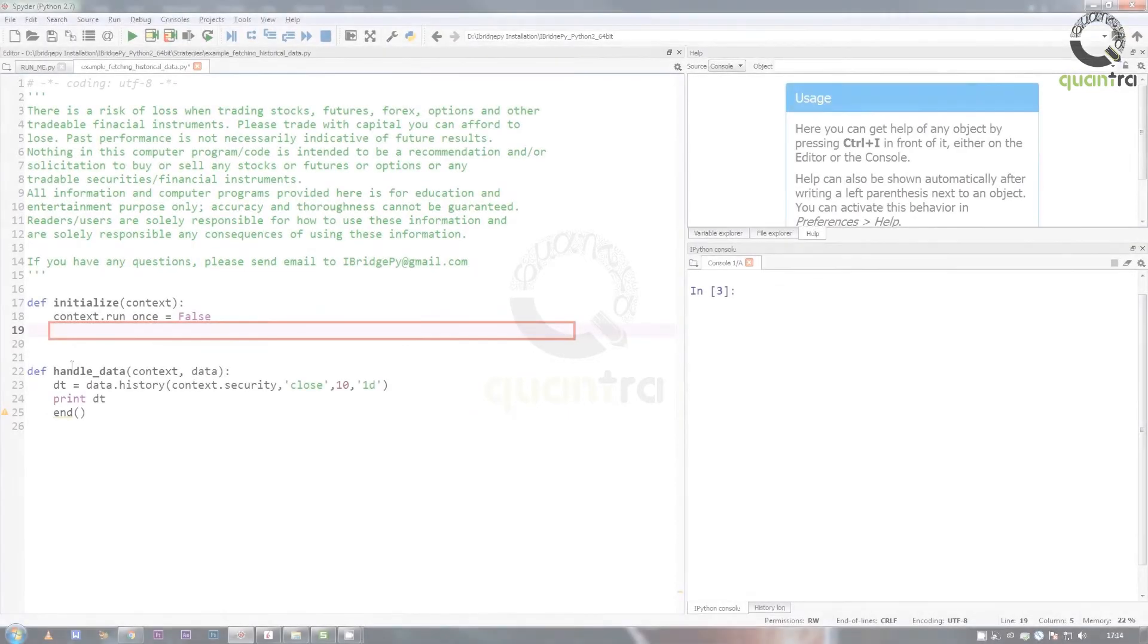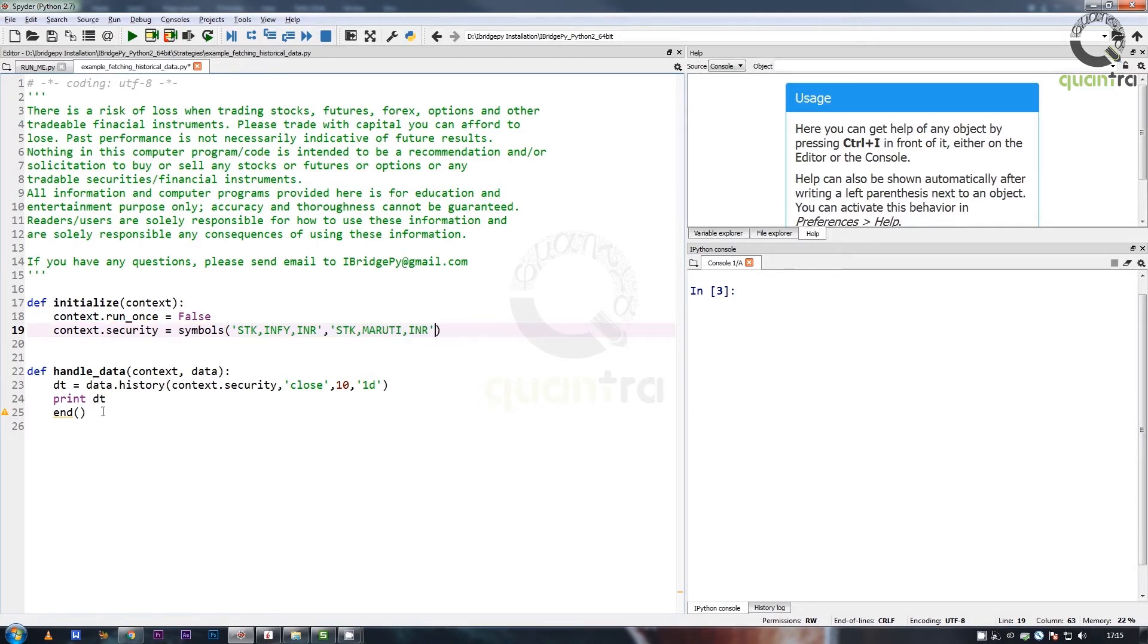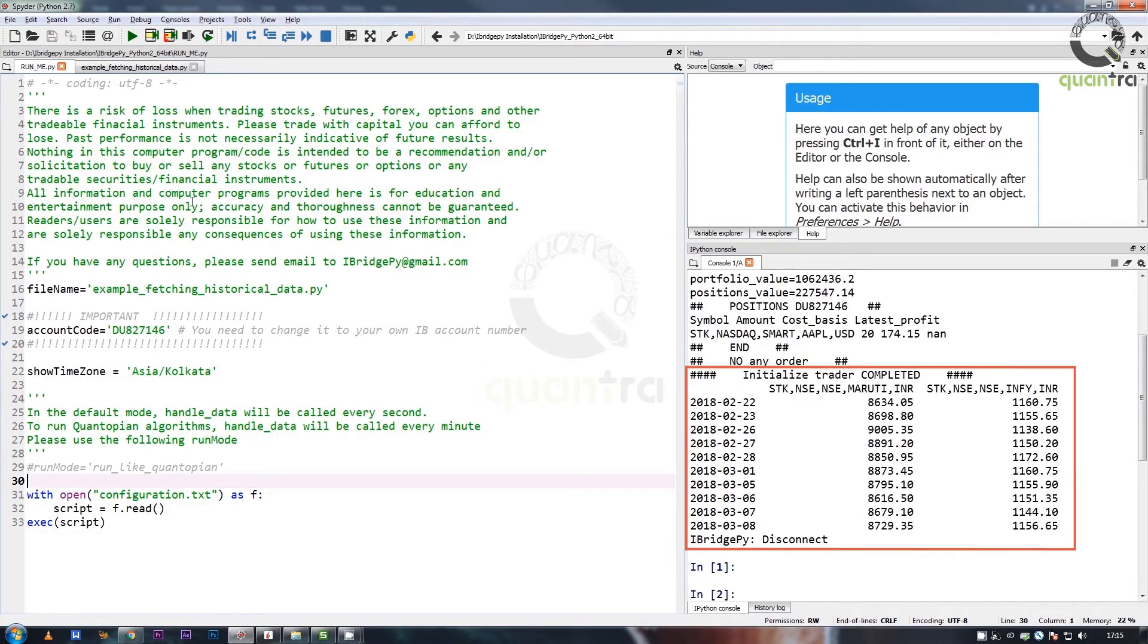In this example, we have used multiple securities and pass a single field. The method returns a data frame which is indexed by date, and has securities as columns.